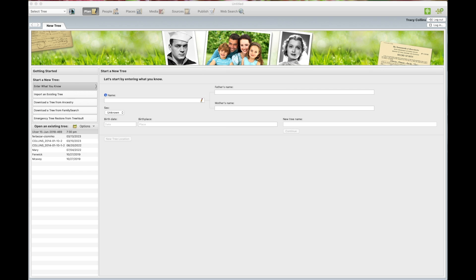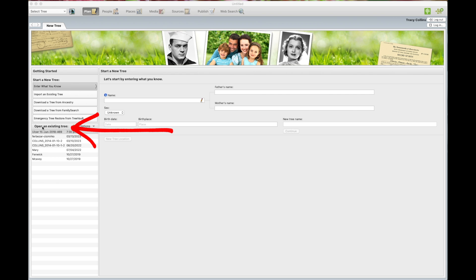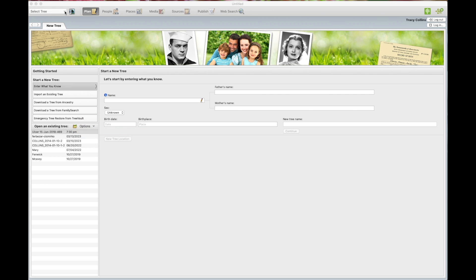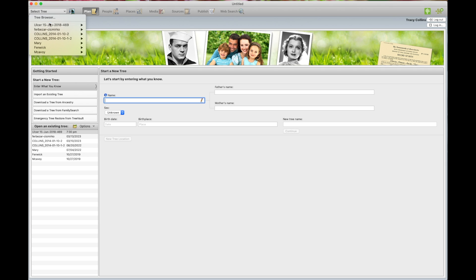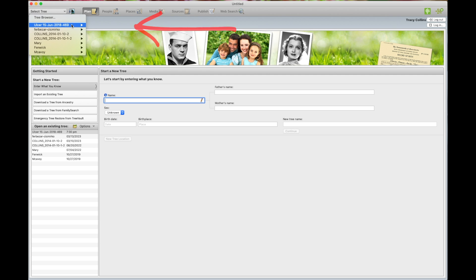The first thing you need to do is open the family tree you want to upload to Ancestry. There's two ways of doing this. Here under Open Existing Tree or up here, and then go on the drop down box, Open Tree.